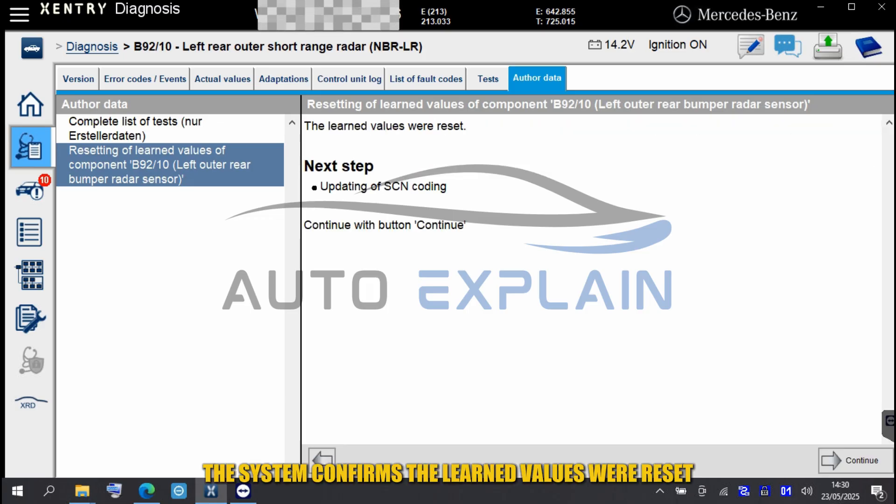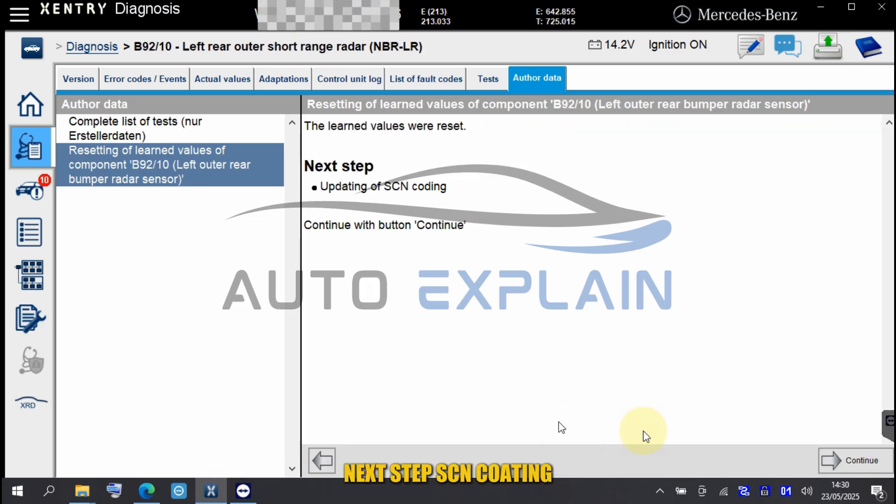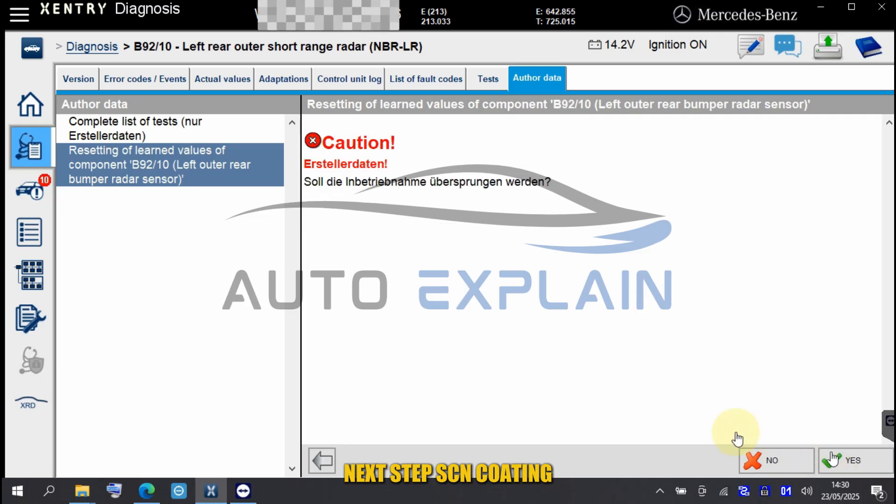The system confirms the learned values will reset. Next step, SCN coding.